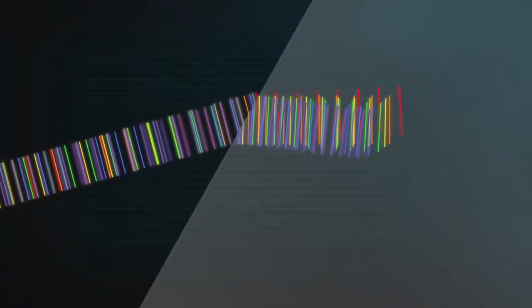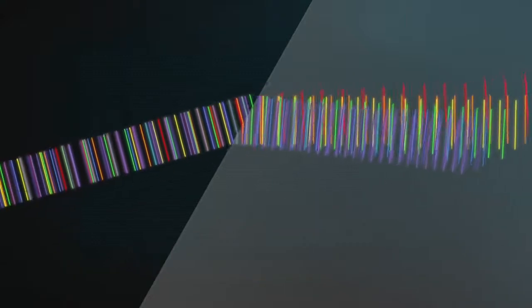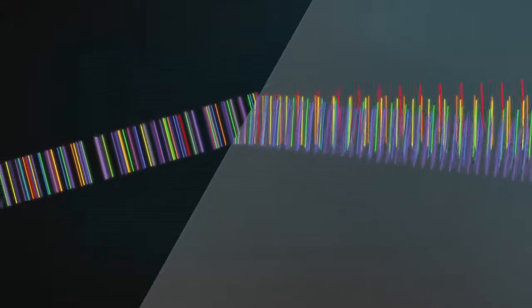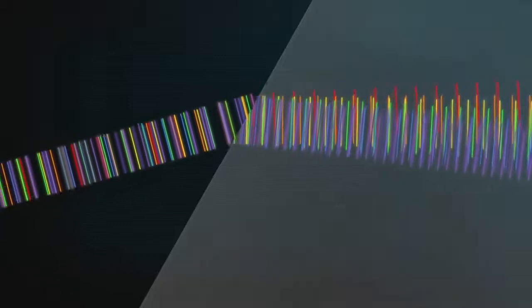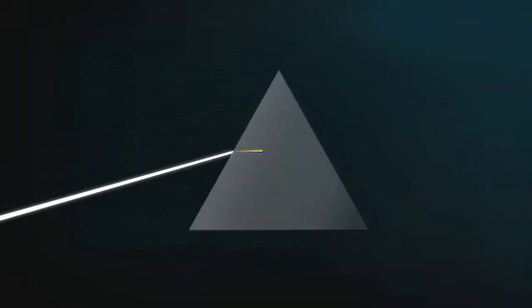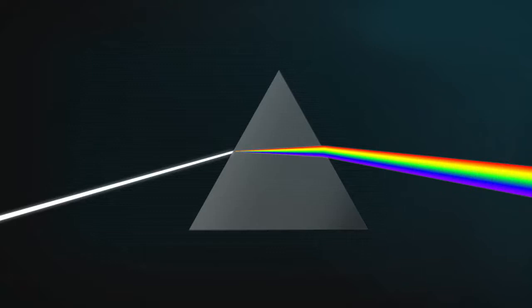So it's the combination of hitting glass on an angle, and different wavelengths interacting with the electrons in the glass different amounts, that makes light hitting a prism spread out into a beautiful spectrum of colour. And some classic album cover art.